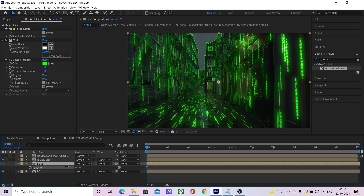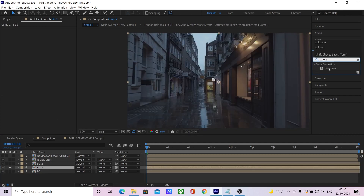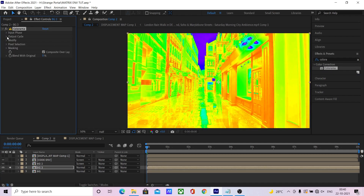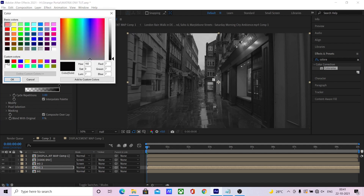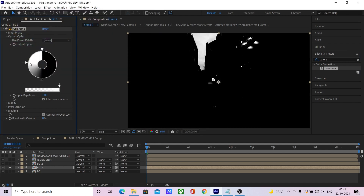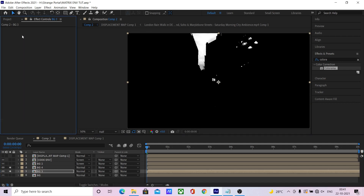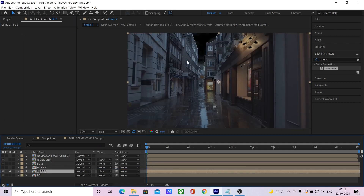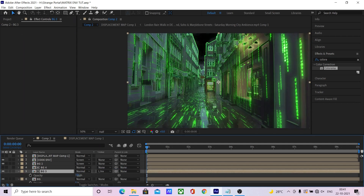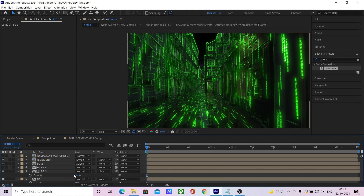I want to get rid of the sky. To do that, duplicate the background, add a color chroma effect, change the output to output gray and make the sky white. Select this as a luma inverse matte — there you go, sky is gone. And you're done.